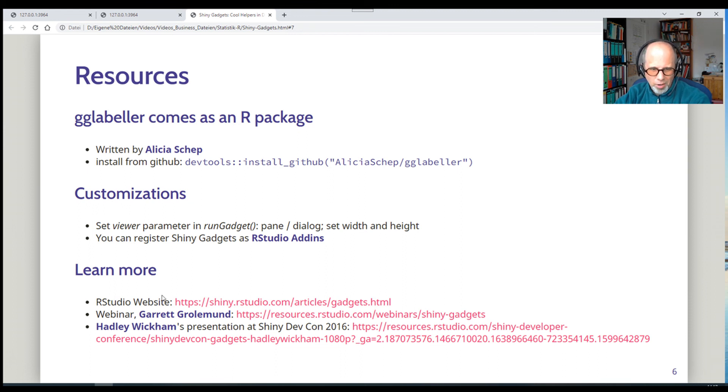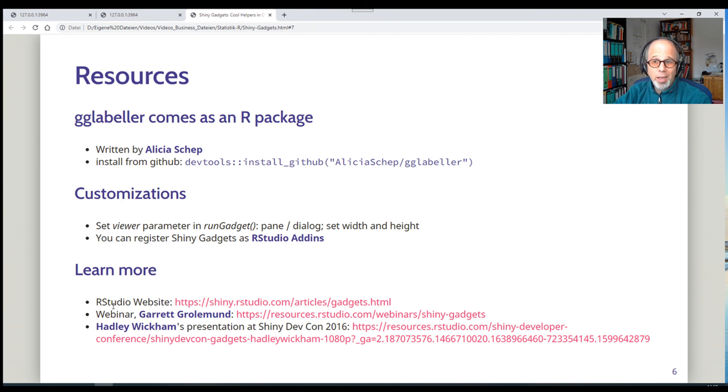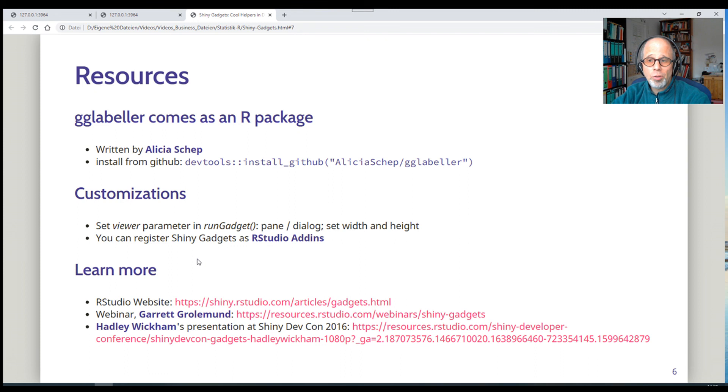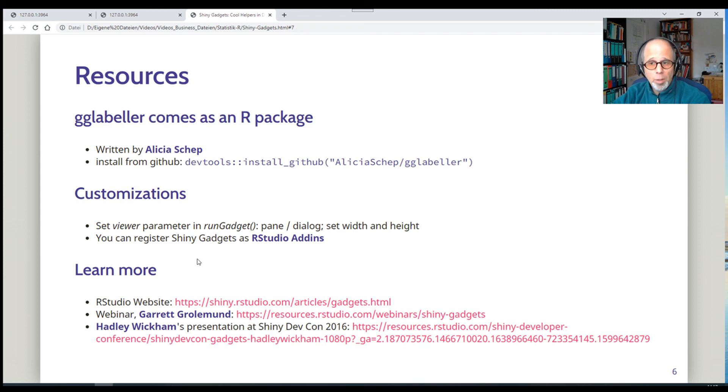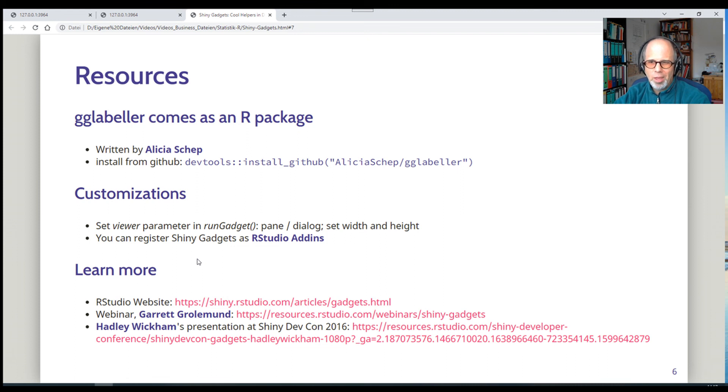There's a webinar by Garry Trolemont and a presentation by Hadley Wickham. I try to follow events in the R community as closely as I can. I read the R weekly newsletter and I haven't read any new developments regarding shiny gadgets in a long time. So I'd really like to know if you're using them already or if you intend to use them. And if you already use them, what your use cases are. Maybe you've written your own shiny gadgets. So I'd really like to know. Leave me a comment and tell me how you use them or if you intend to integrate them in your workflows.